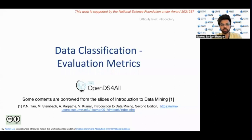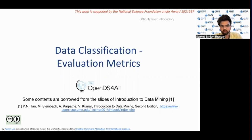Hello everyone, I am Sanket Bhandari. I am currently pursuing a Masters in Data Science from Columbia University in the city of New York. I am working as a graduate assistant at North East Big Data Innovation Hub.